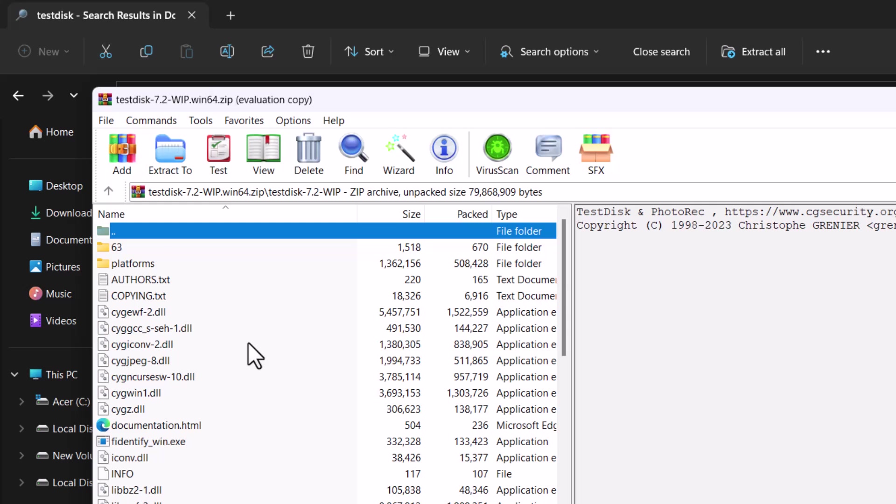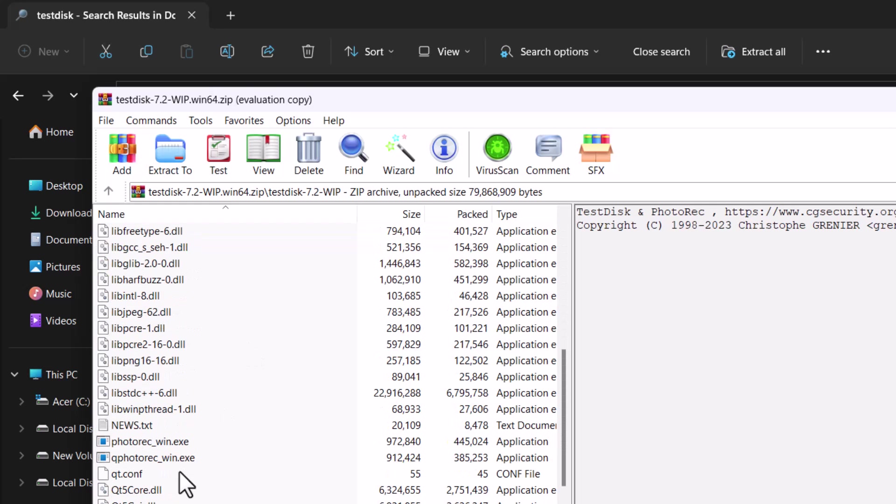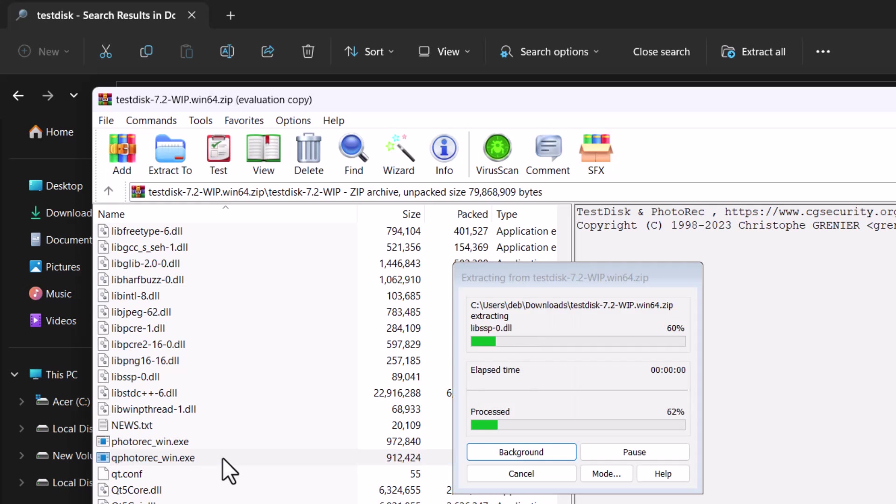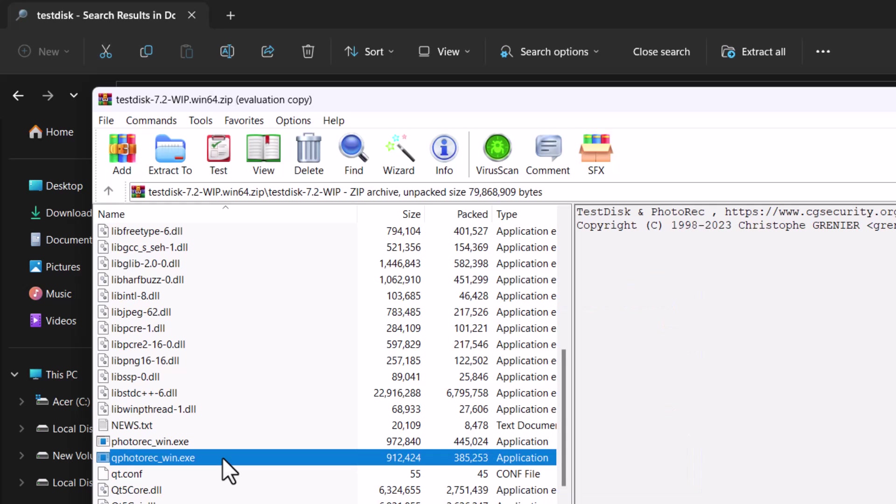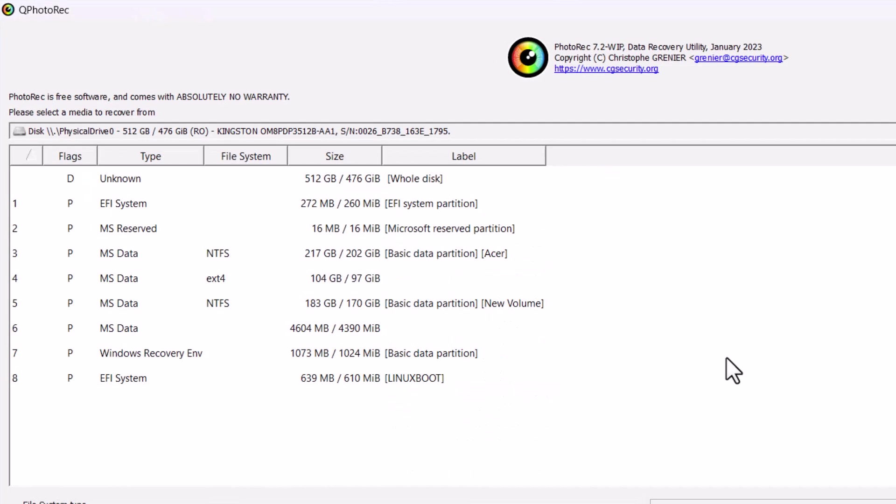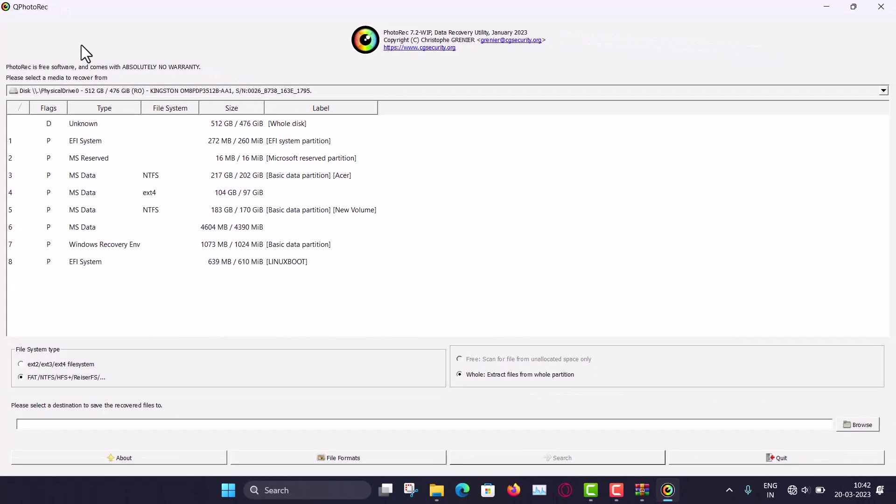And here, just scroll down. And here you will see. This is the QPhotoRec Win. Win means Windows. So double click here. So it will extract and run. Yes. And now you can see.